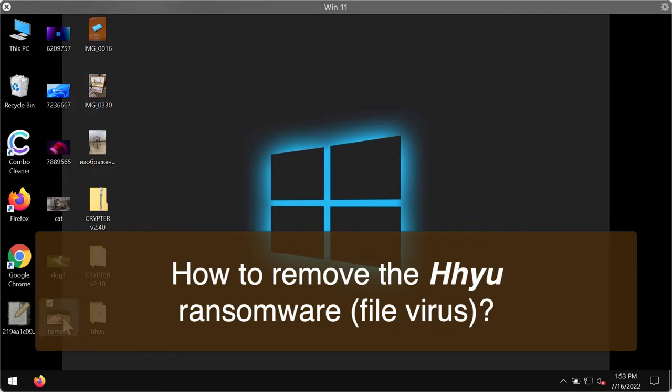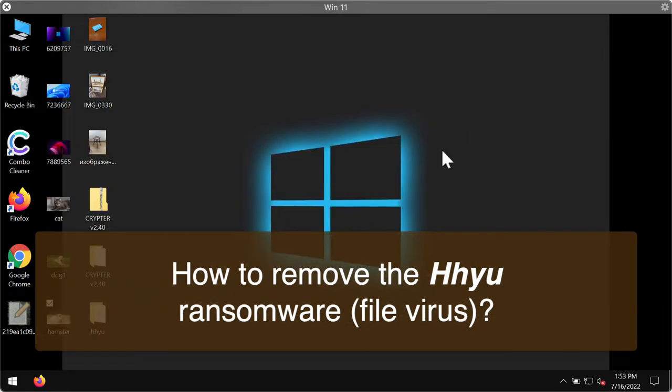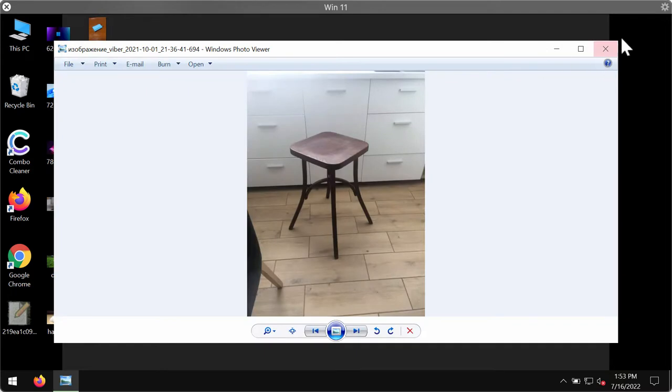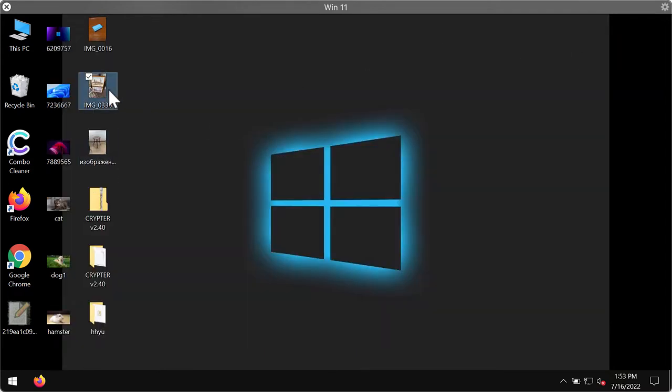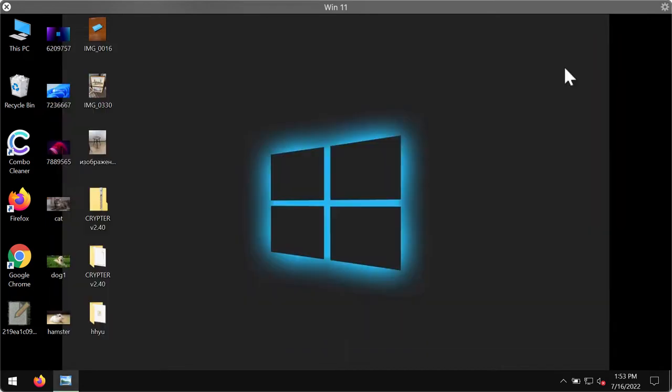Before the ransomware attack, you can definitely open any files including pictures, Microsoft Office files, music, video files, and other documents.